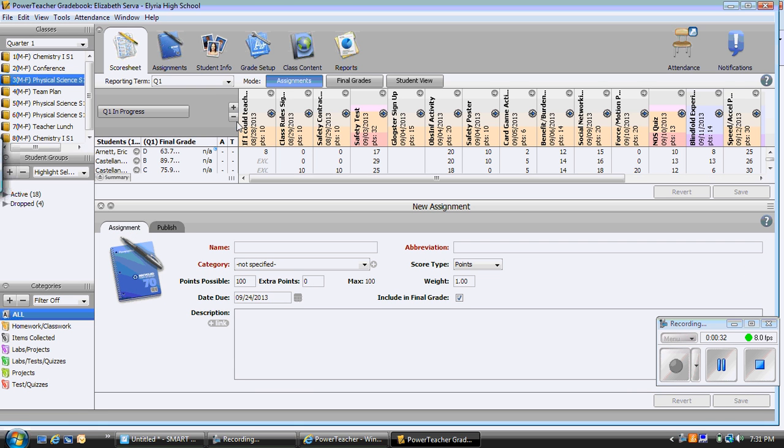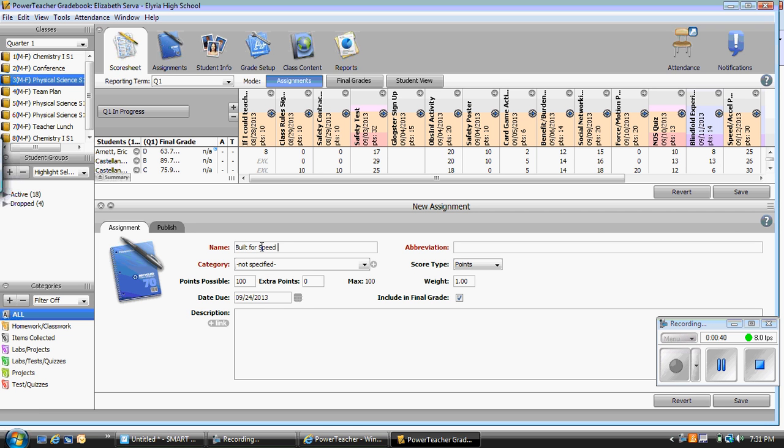A dropdown will open and you can type the name of the assignment. The name of my assignment is going to be Built for Speed Lab Report.